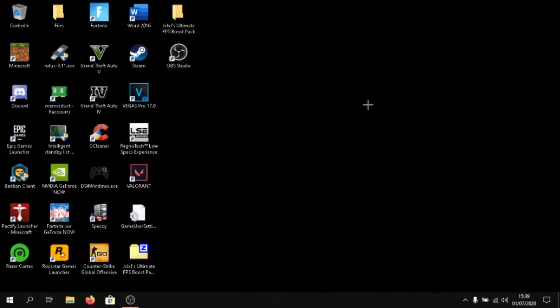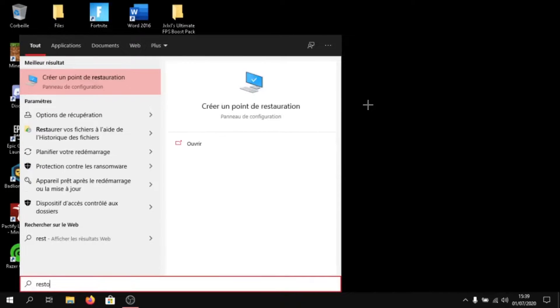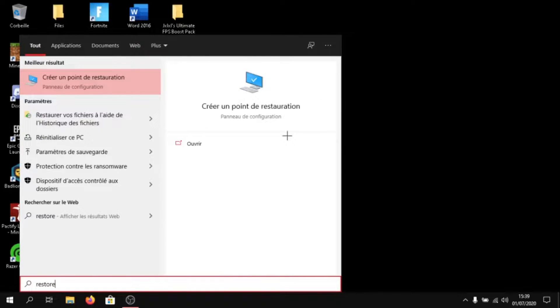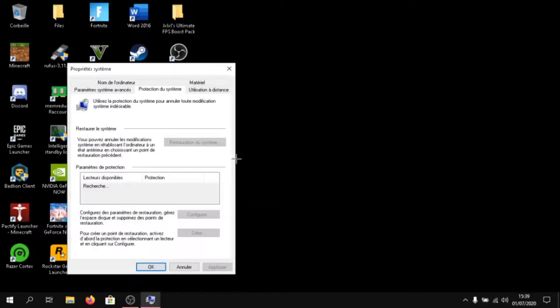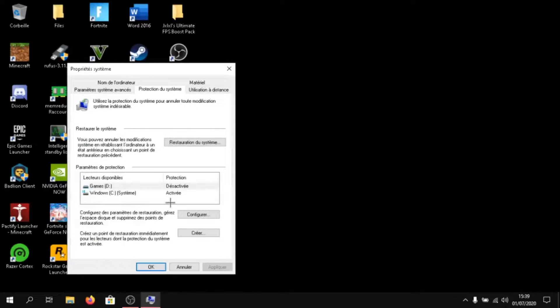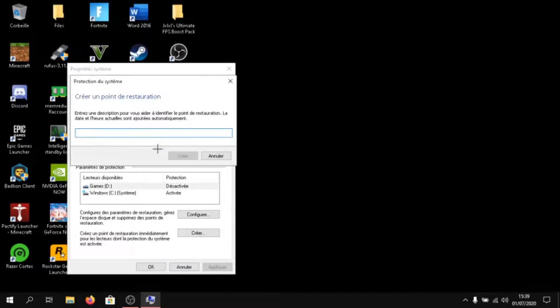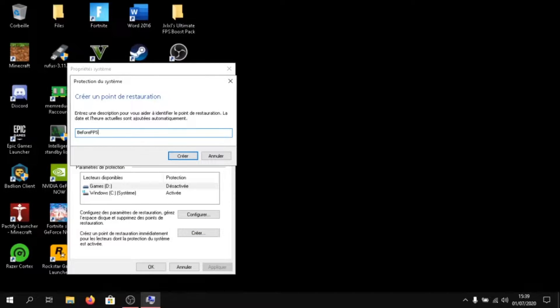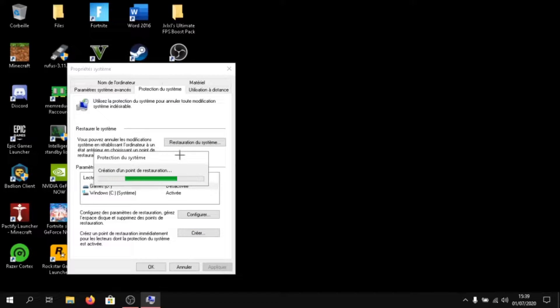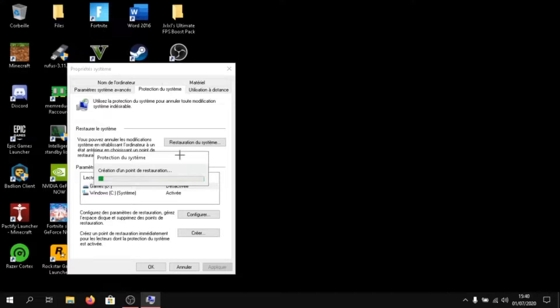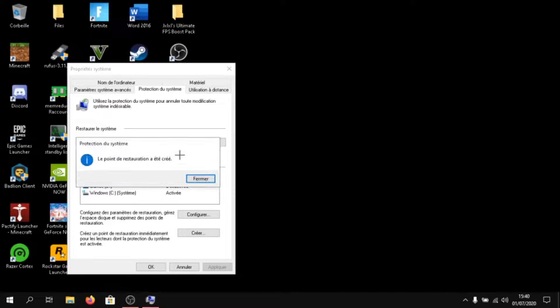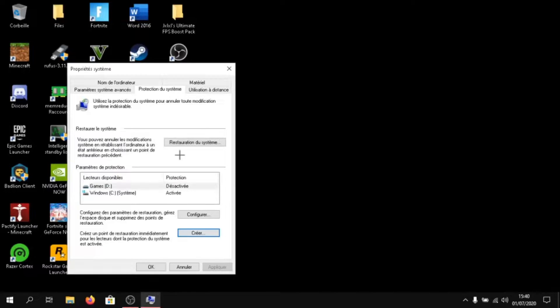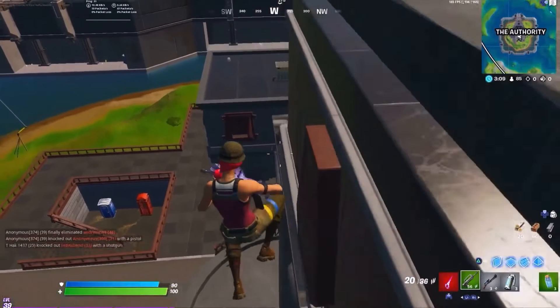Before you do anything to your PC, make sure to click on Windows and type in restore and open the first thing. Then click on create a restore point. Why do we have to do this? Simply because if you do anything wrong, you can go back to the state of your PC before doing this FPS boost method.